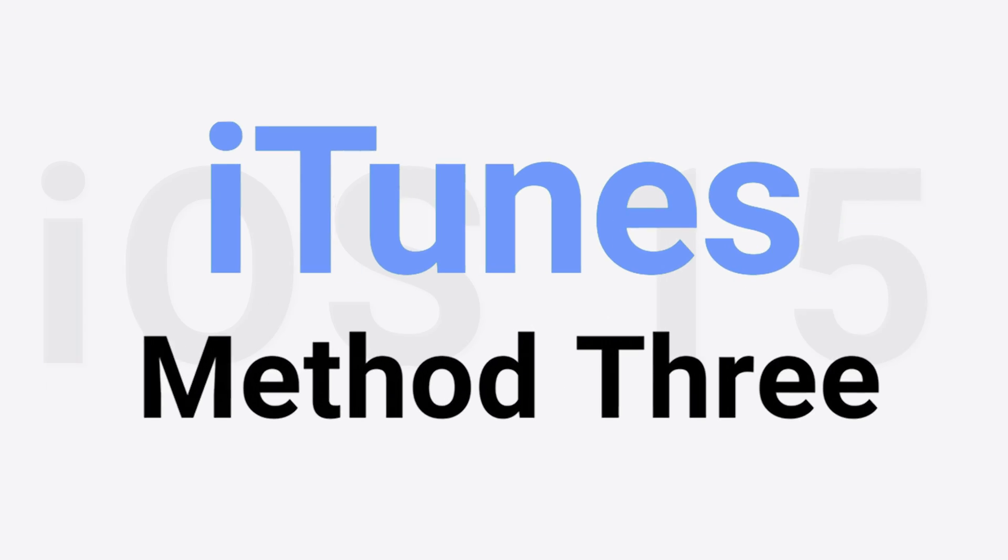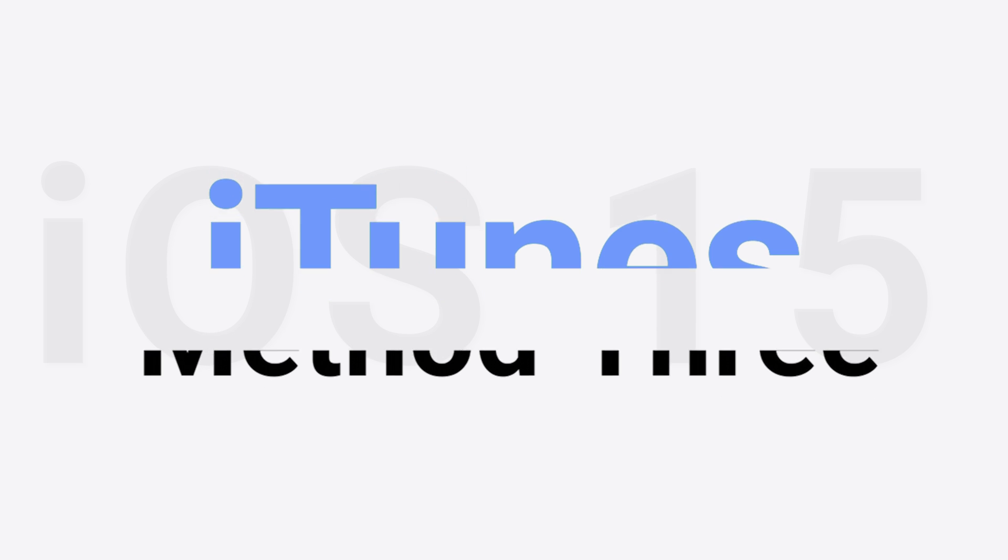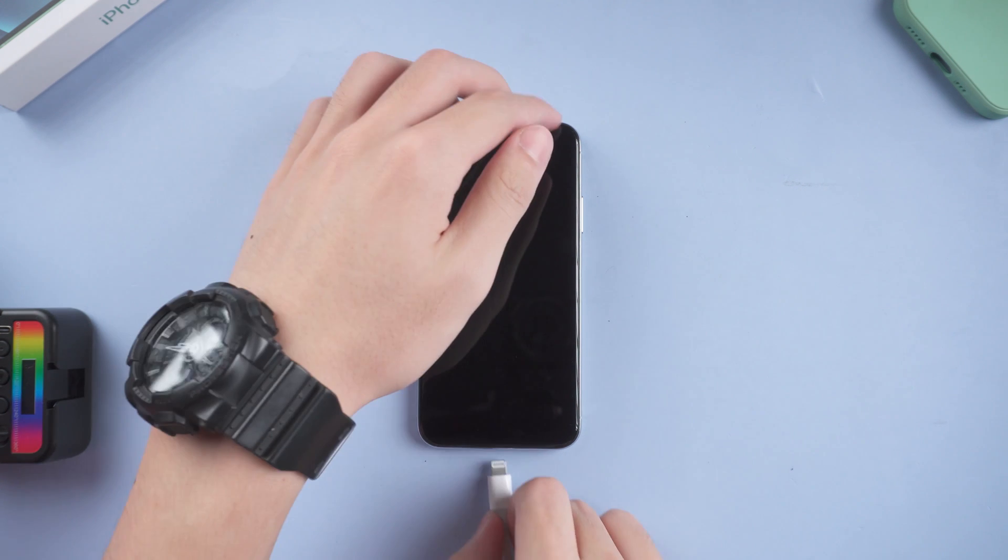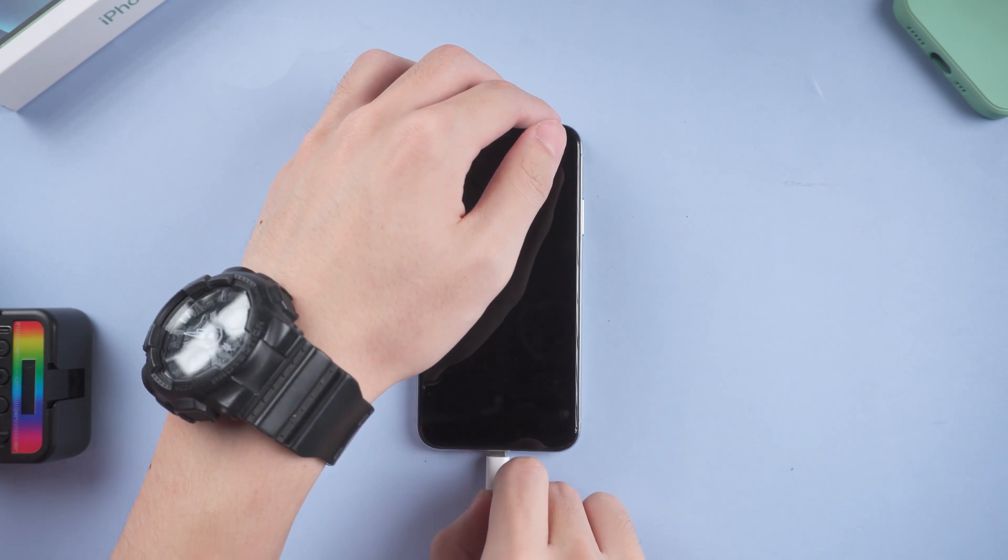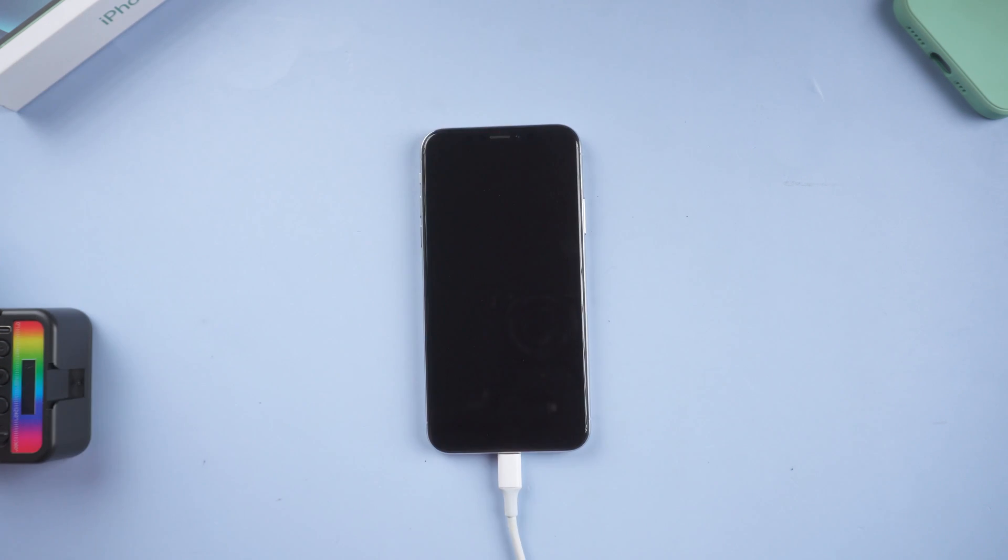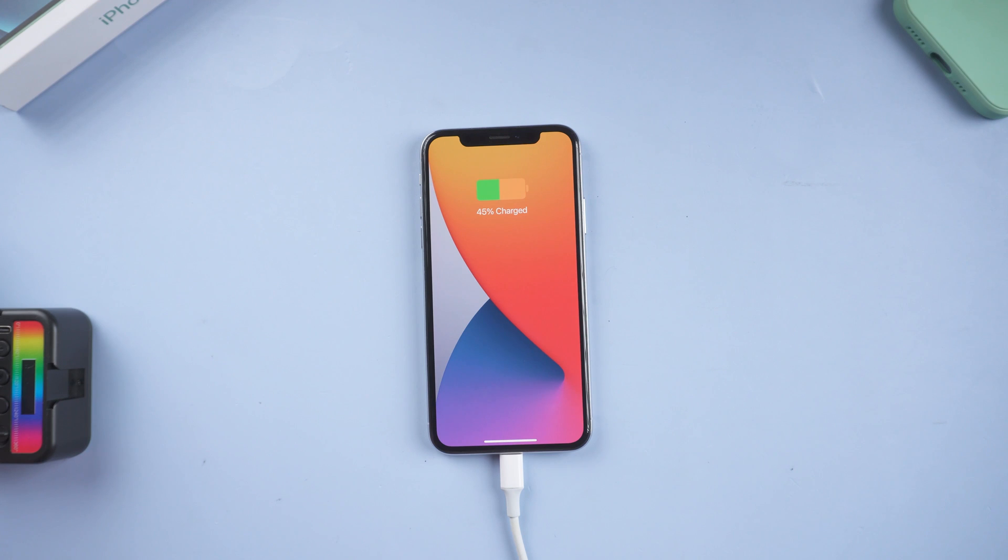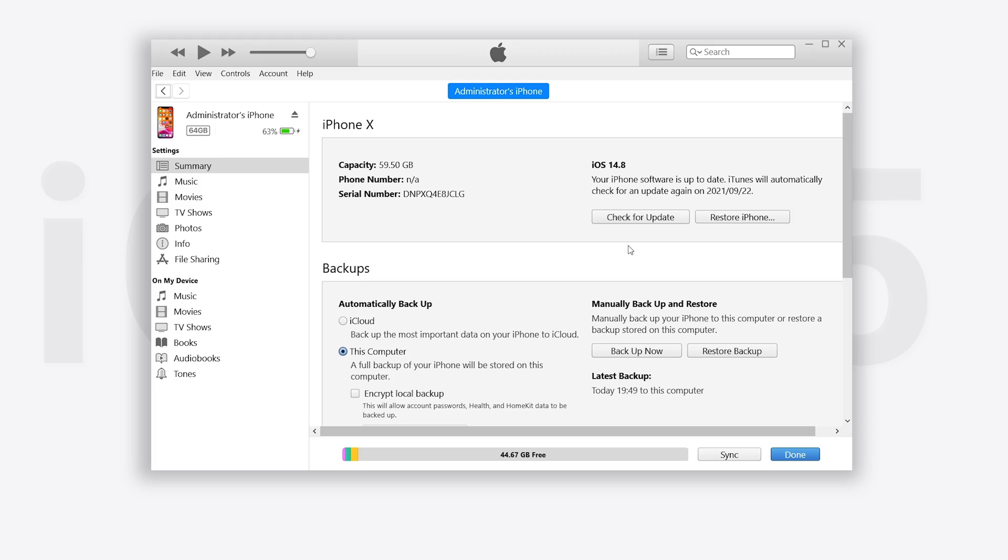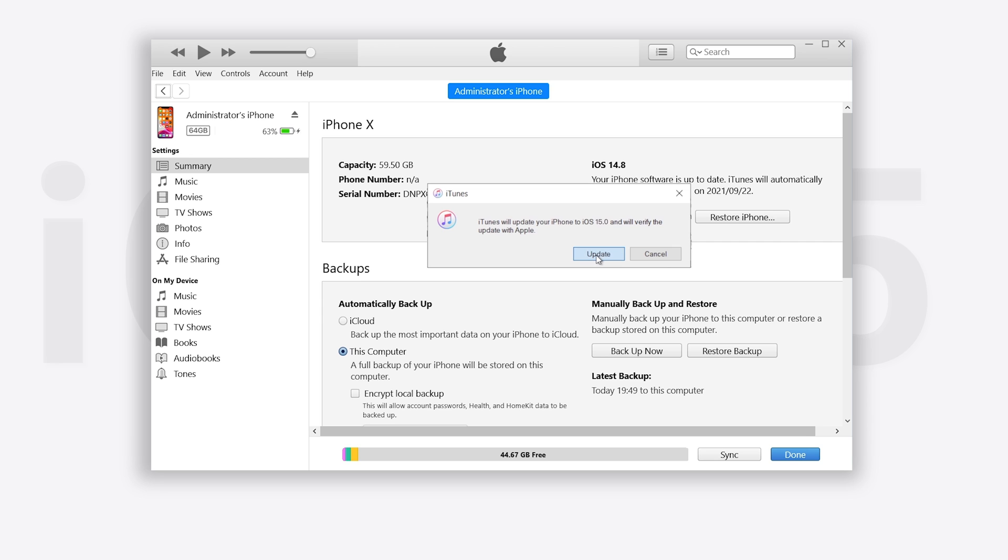Method 3, upgrade with iTunes. Connect your iPhone to PC or Mac. Open iTunes. Click check for update. Click update.